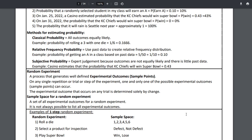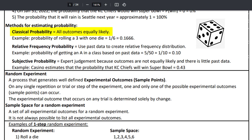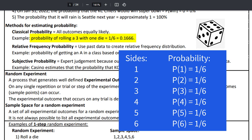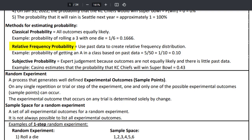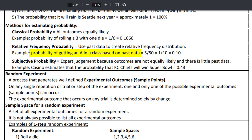Now let's talk about methods of estimating probability. Classical probability is when all outcomes are equally likely — like rolling a die. The probability of rolling a 3 with one die is 1 divided by 6. For all 6 sides, the probability is the same for each. Relative frequency probability — we did that in Chapter 2. Any time we use a pivot table to create a frequency distribution with a unique list of items, the count, and relative frequency percentages — that's a relative frequency probability distribution.